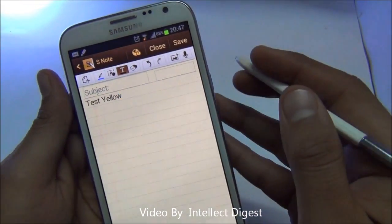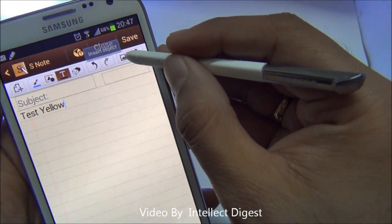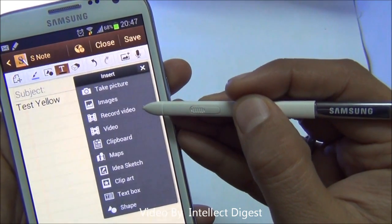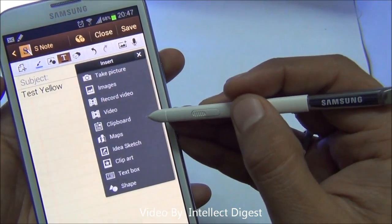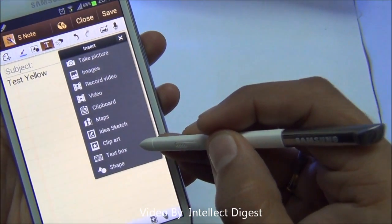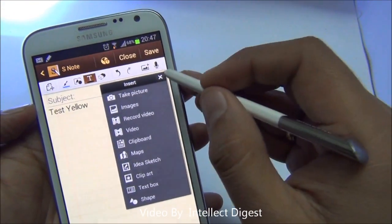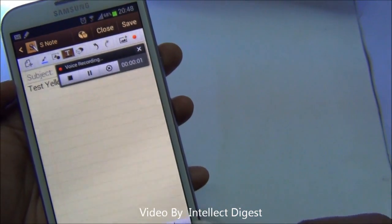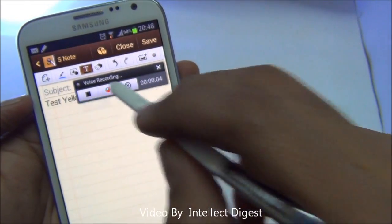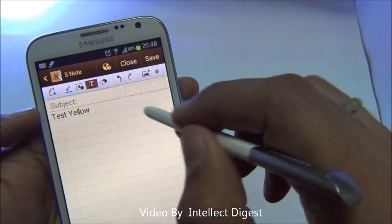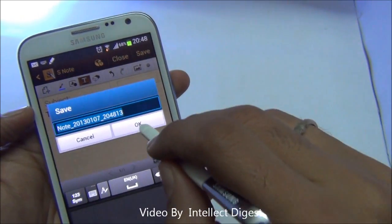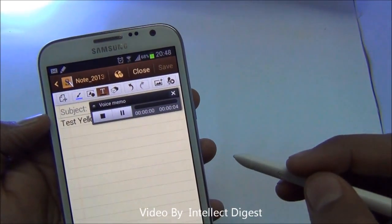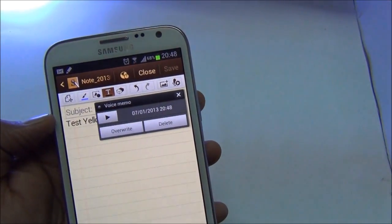Besides text and sketches, you can add a lot of objects to your notes. Just press the add object button. You can take a picture, add an image from the gallery, record a video or save a video from existing folders, use the clipboard, maps, idea sketch, clip art, text box, and more. You can also add a voice note — I just tap on it and record a voice memo: 'Meeting on Thursday.' I added a voice recording to the note, pressed save, and it gets saved. Let me play back the saved audio: 'Meeting on Thursday.' This is how convenient it is.